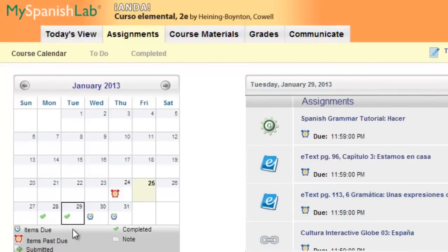Also, on the calendar, items due has been replaced with a green completed check mark.